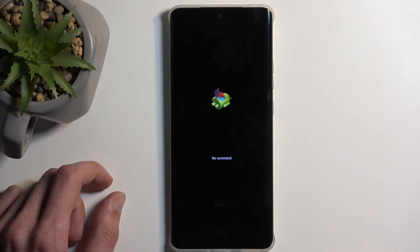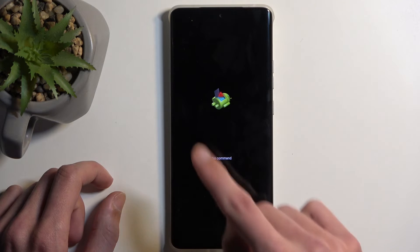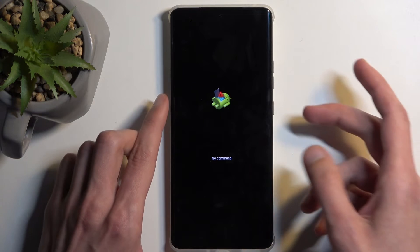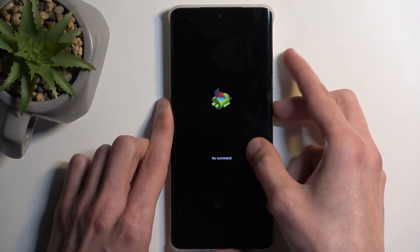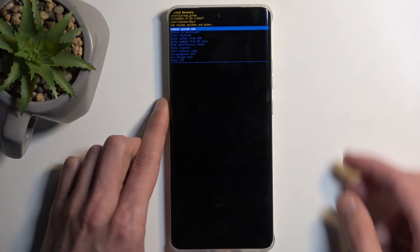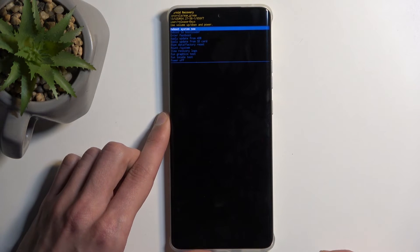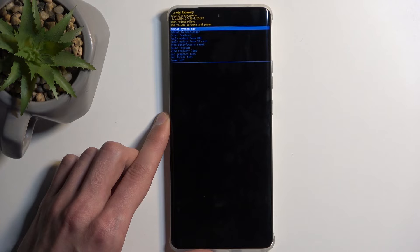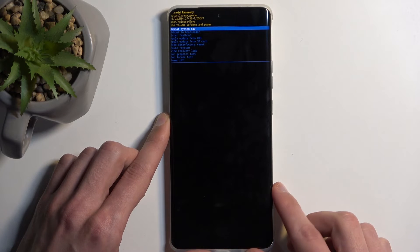Once you see this page — the Android logo with no command — hold the power button and press volume up once, and this will then redirect us to the recovery mode.